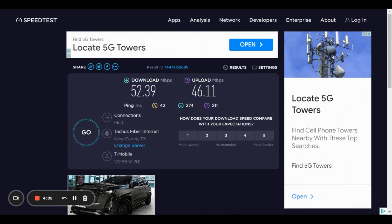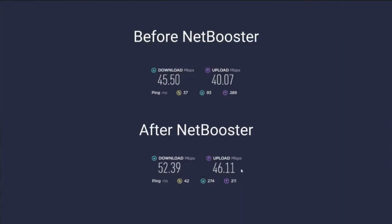Alright, so let's take a look at our results. So before running NetBooster, speedtest.net detected a 45.5 megabytes per second download speed and a 40.07 megabytes per second upload speed. Now after optimizing my internet settings with NetBooster, speedtest detected a 52.39 megabytes per second download speed and a 46.11 megabyte per second upload speed.